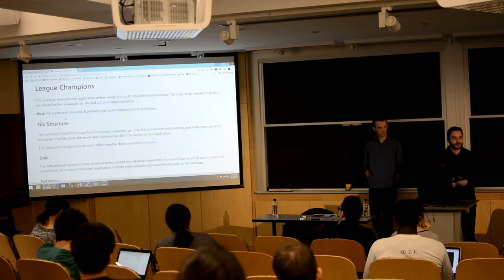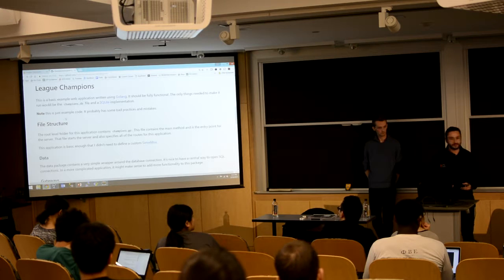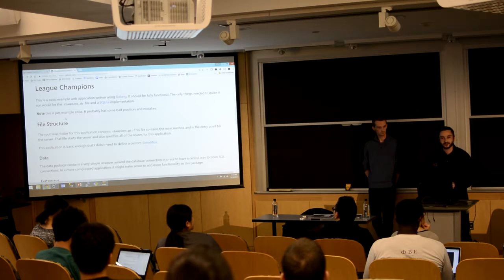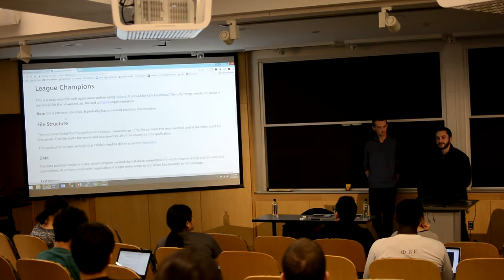Does anyone have any questions? I think we have some time left. Any and all questions, just let us know. Thanks.